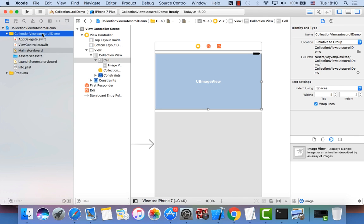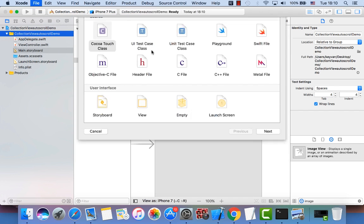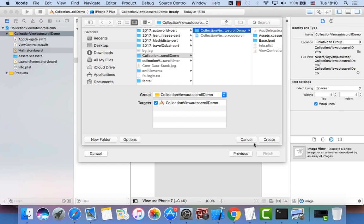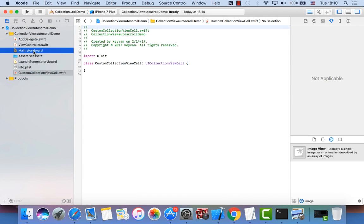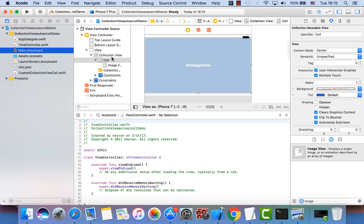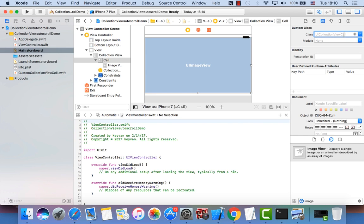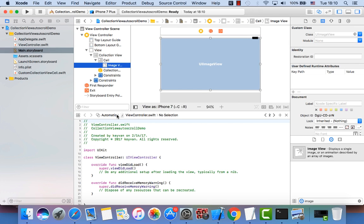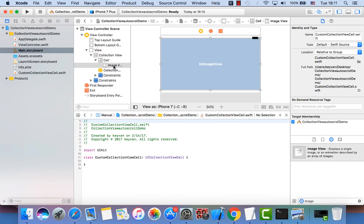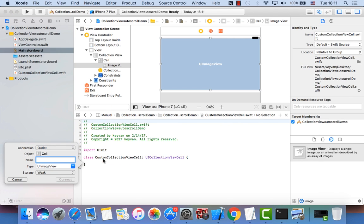Now we create a custom UICollectionViewCell class using File > Cocoa Touch Class. UICollectionViewCell is the subclass and we call it CustomCollectionViewCell. We go back to the storyboard, open the assistant editor, choose the class CustomCollectionViewCell, select the main image view, and drag to create an outlet from the image view — we call it myImage.